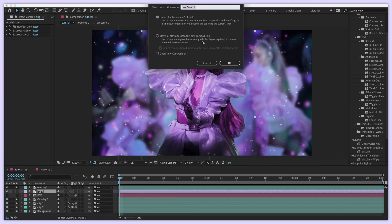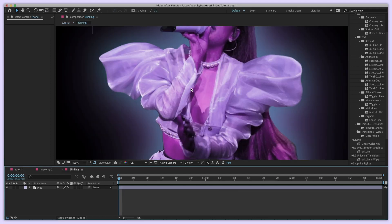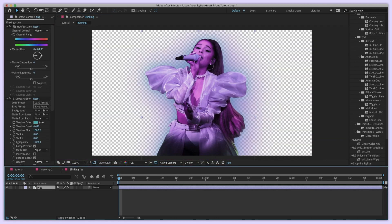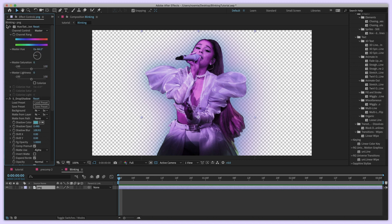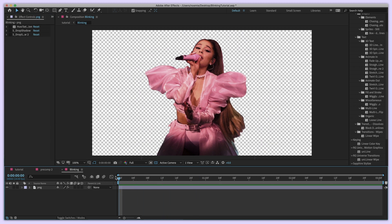We're going to start by pre-composing that picture into its own composition. I'm going to name this 'blinking' and click on 'Move All Attributes Into The New Composition' so it will be the perfect length. Now click into your composition and it should look something like this — your picture with an empty background.